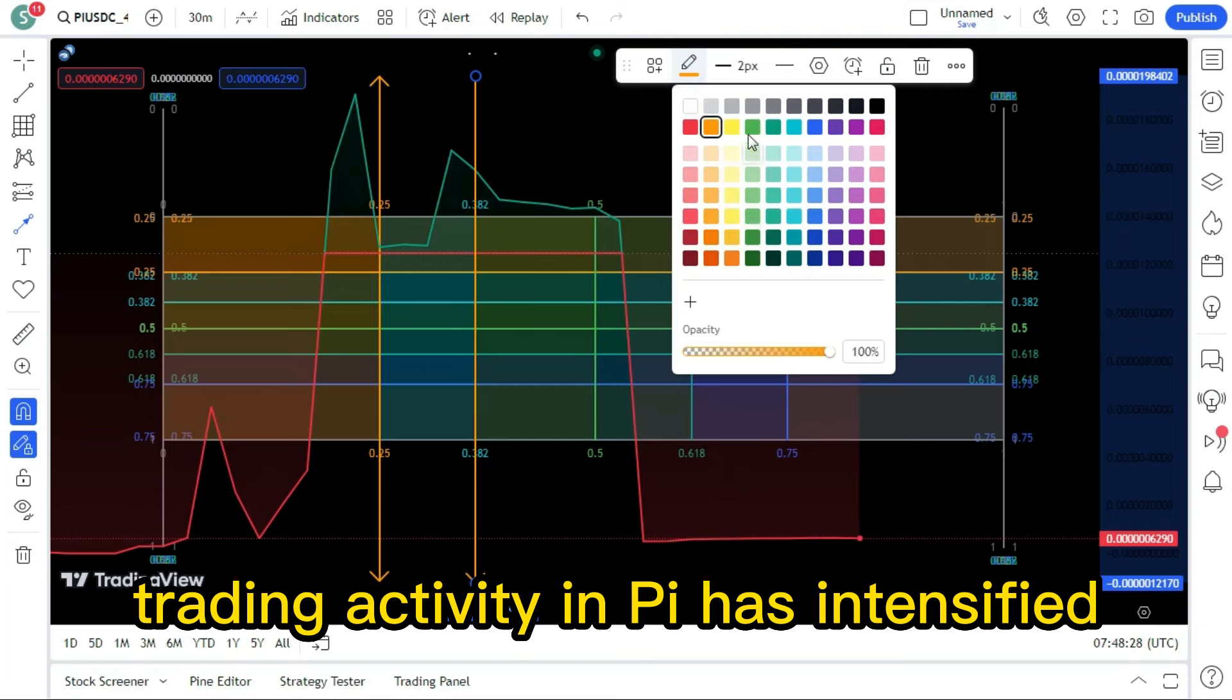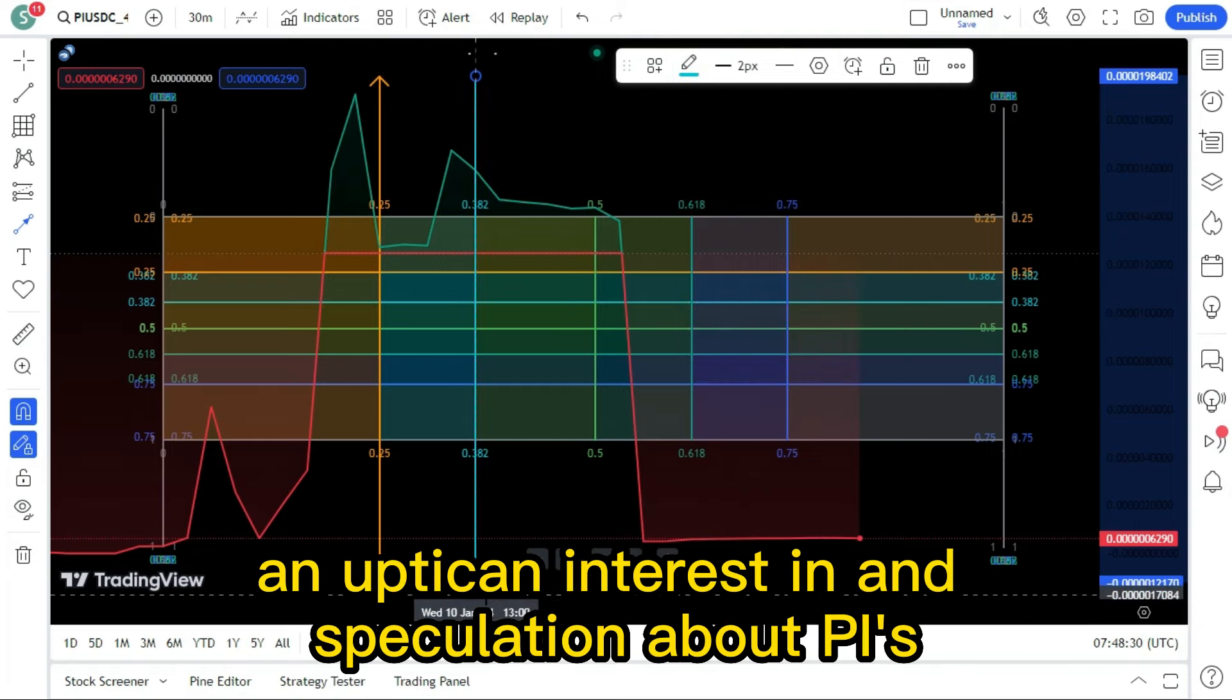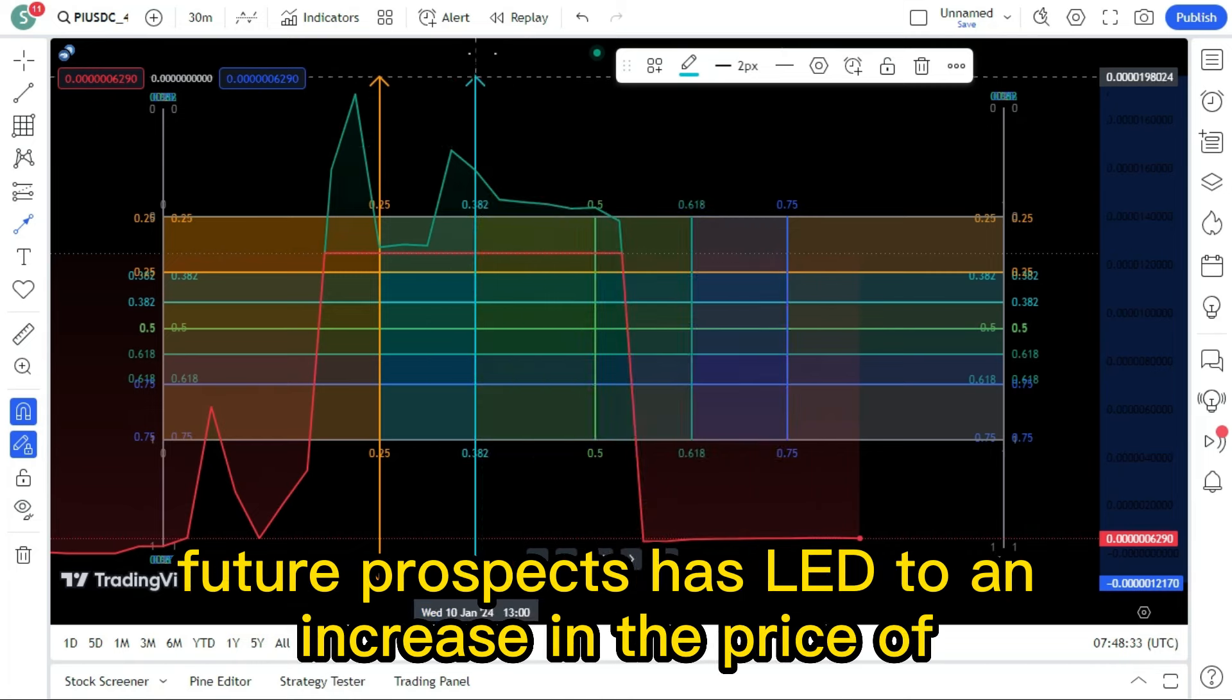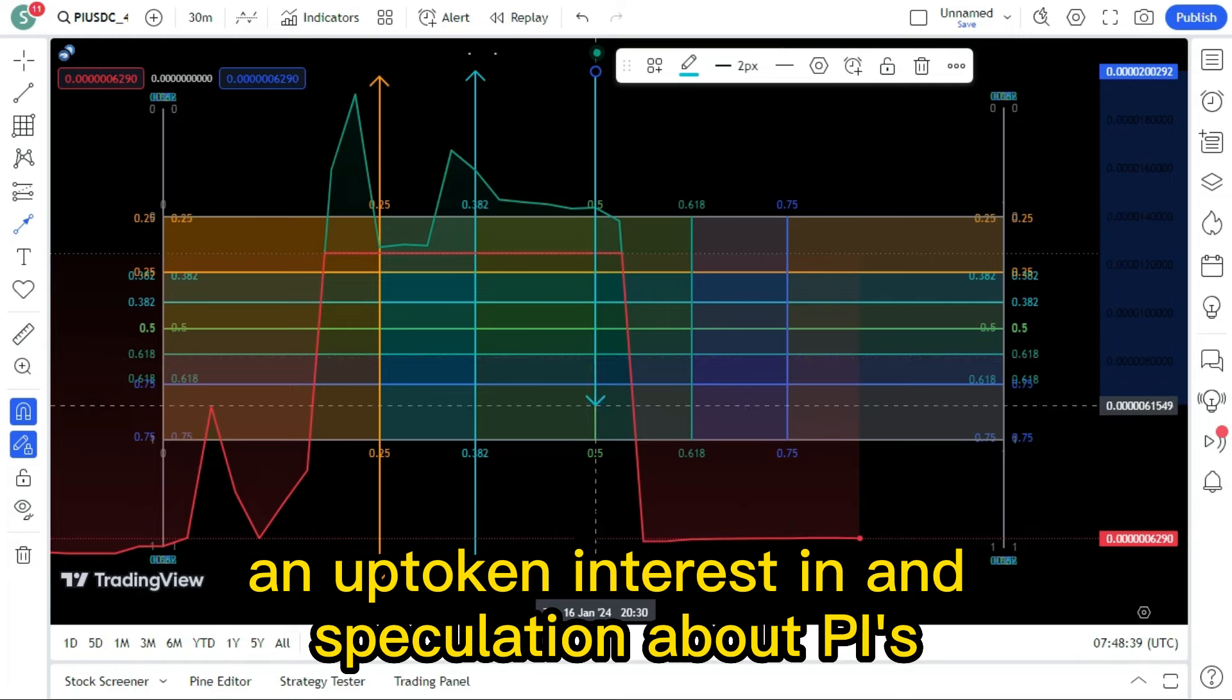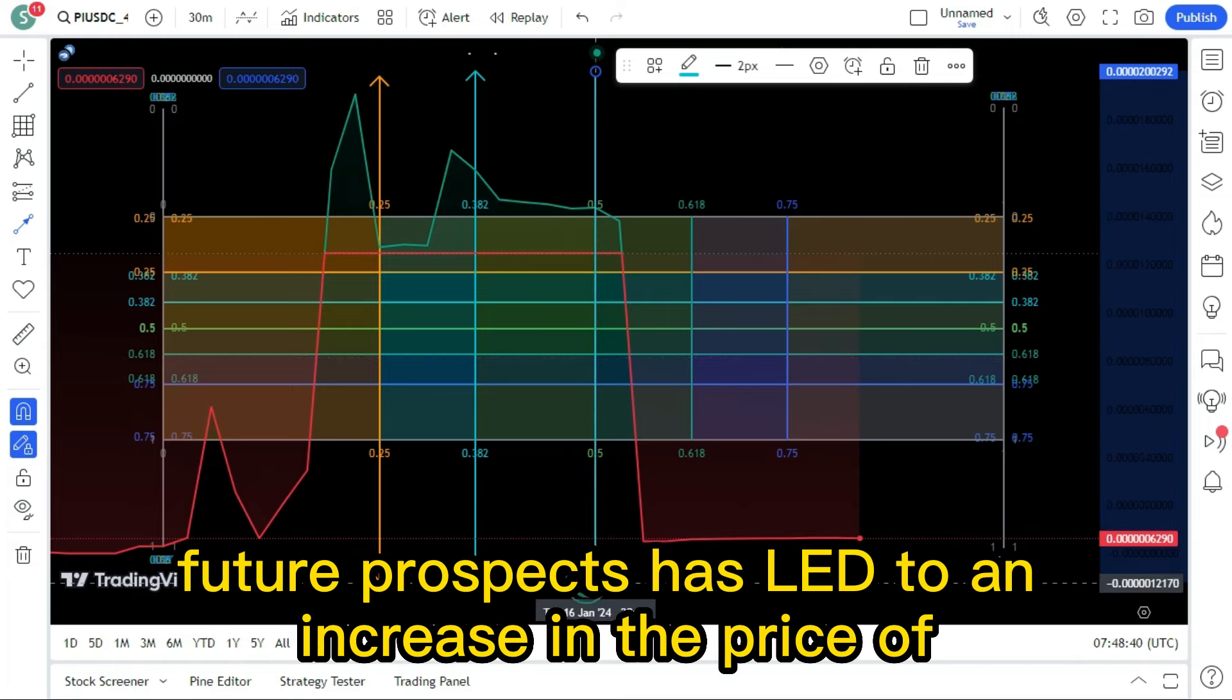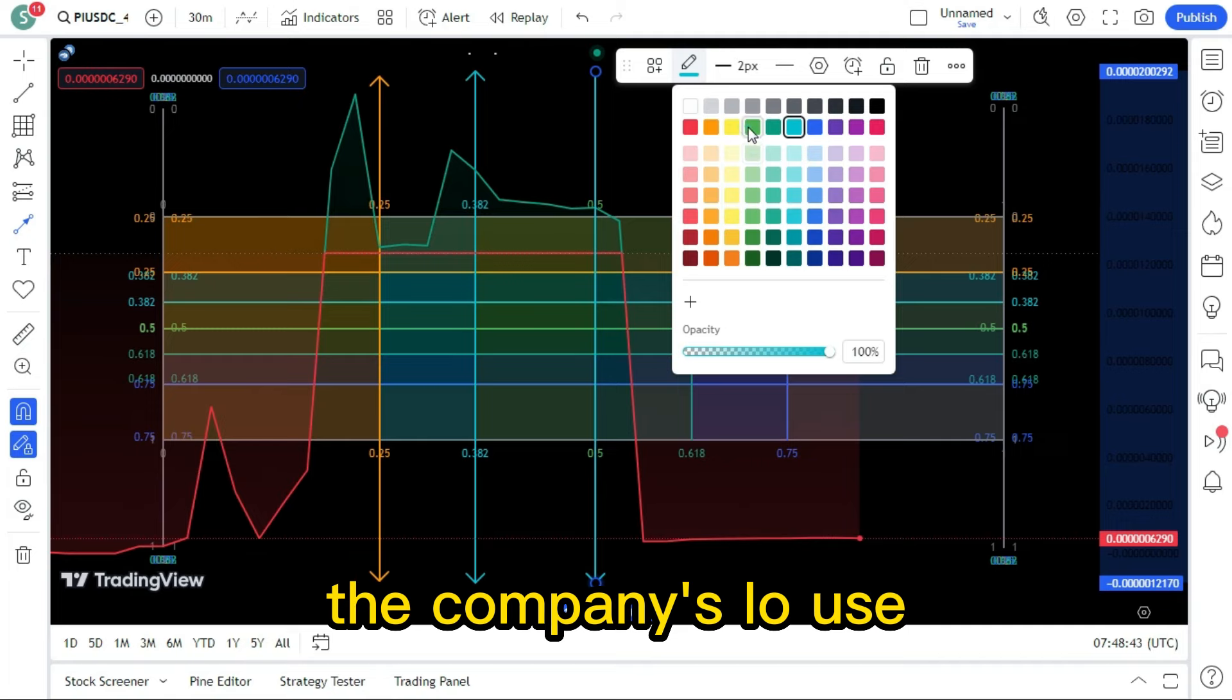Trading activity in Pi has intensified. An uptick in interest in and speculation about Pi's future prospects has led to an increase in the price of the company's IOUs.